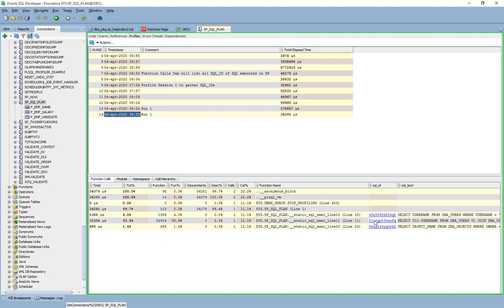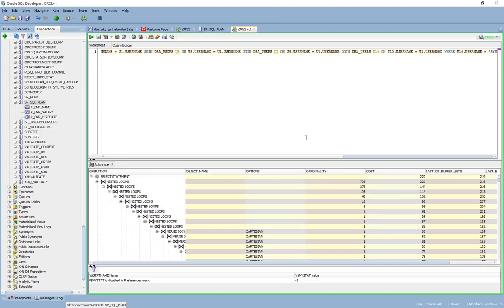If you double click on the SQL ID, this will show you the SQL developer version of the execution plan. I myself prefer the DBMS explain output.